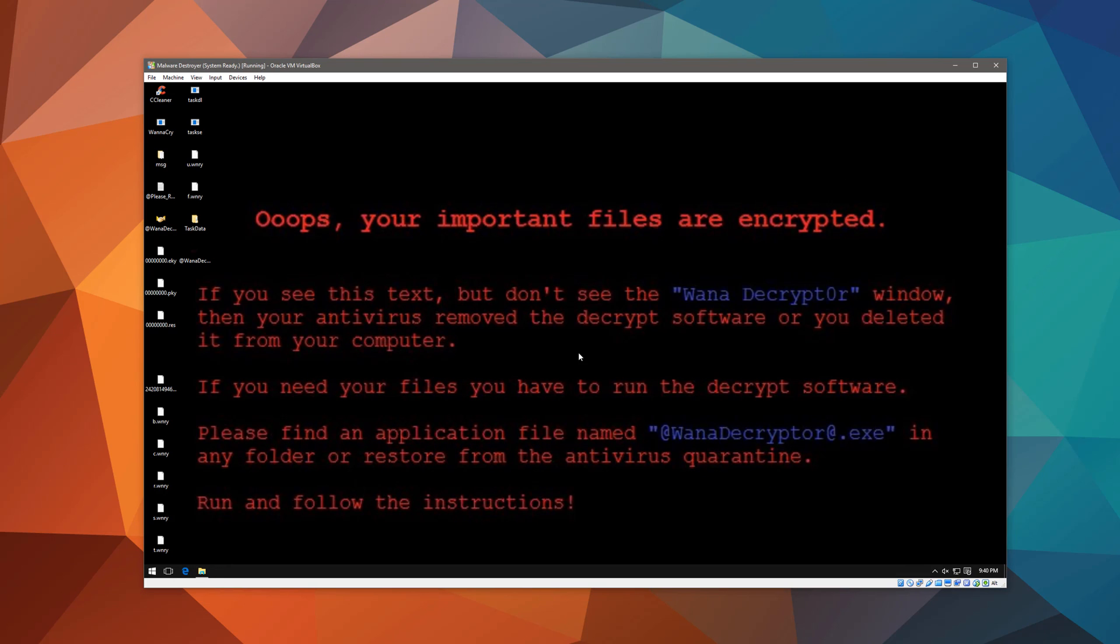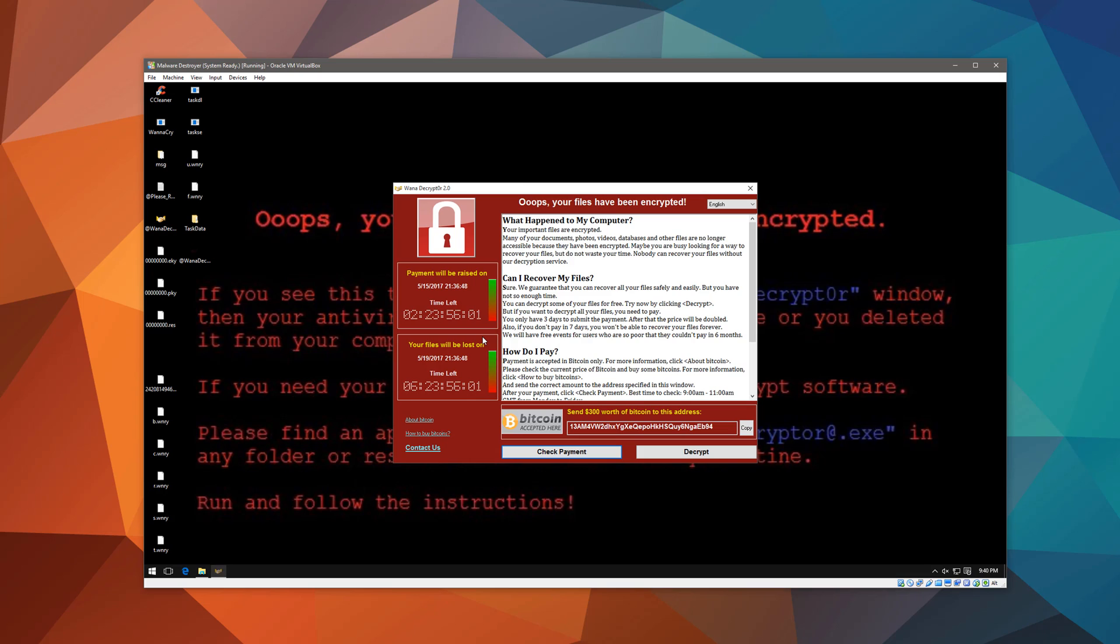Oops, your important files are encrypted. And it says that if you don't see the executable file, then your antivirus removed it. So you would have to go into the quarantine and restore it, because wow, I mean, it's really funny when malware instructs you to turn off your antivirus or remove itself from quarantine. And in this case, well, it actually makes sense, because there's no other way you can get your files back.